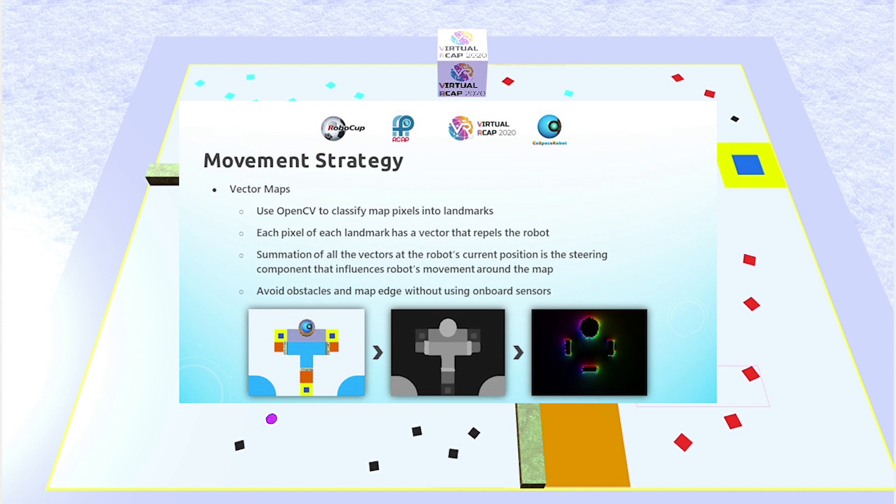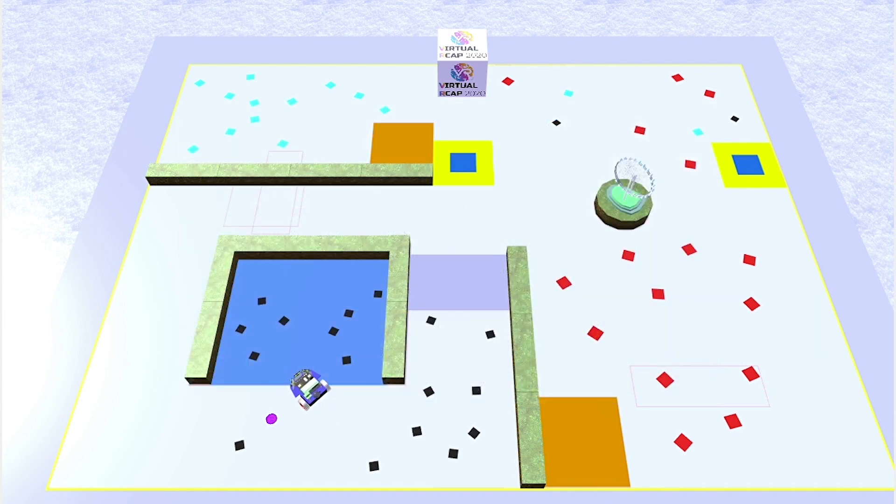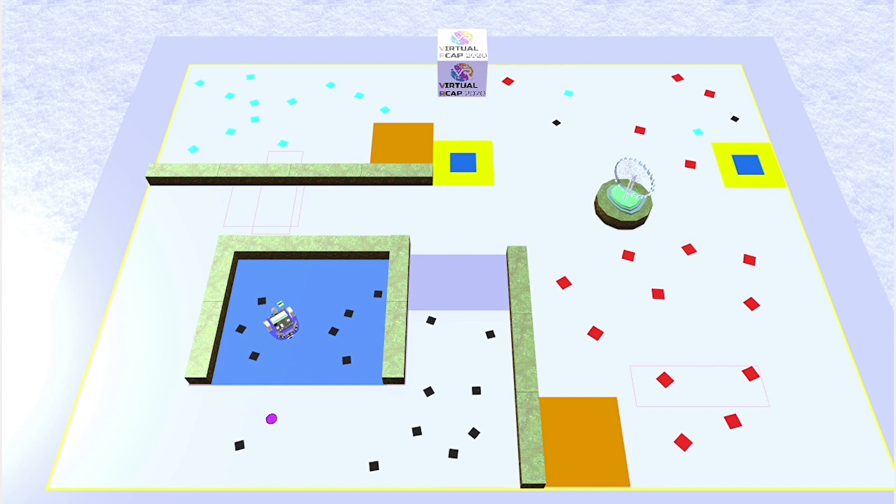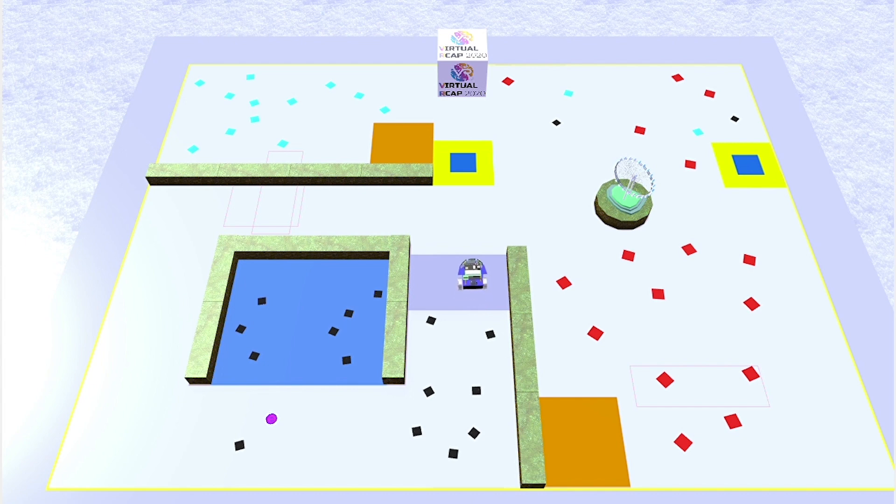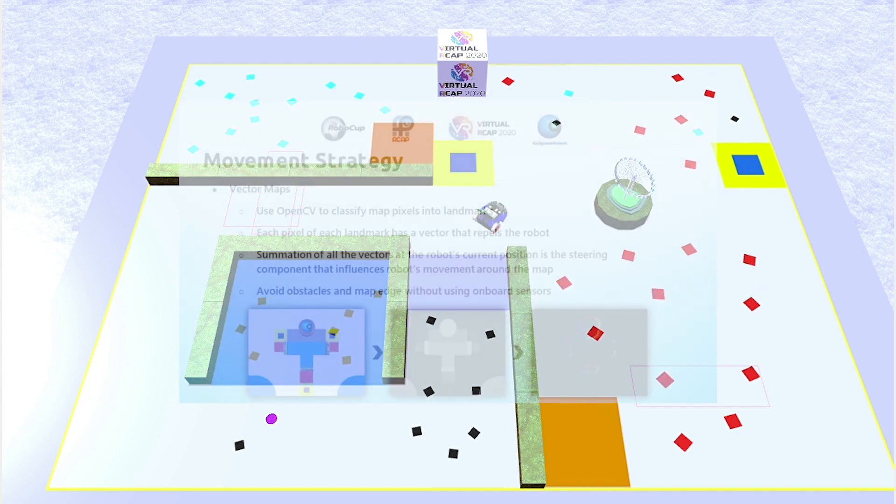Then, each pixel in each of these landmarks would then be assigned a vector that repels the robot. So, for every possible position that the robot can be in on the playing field, we can then sum up all these vectors from all these different landmarks, to obtain the overall vector that would then influence the robot's movements around the map. This way, the robot is able to avoid obstacles and the edge of the map, without having to use the onboard sensors, since it is repelled by the vectors.